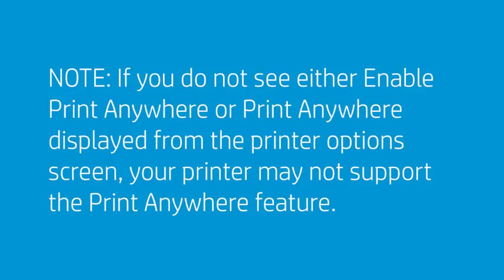If you do not see either Enable Print Anywhere or Print Anywhere displayed from the Printer Options screen, the printer might not support the Print Anywhere feature.